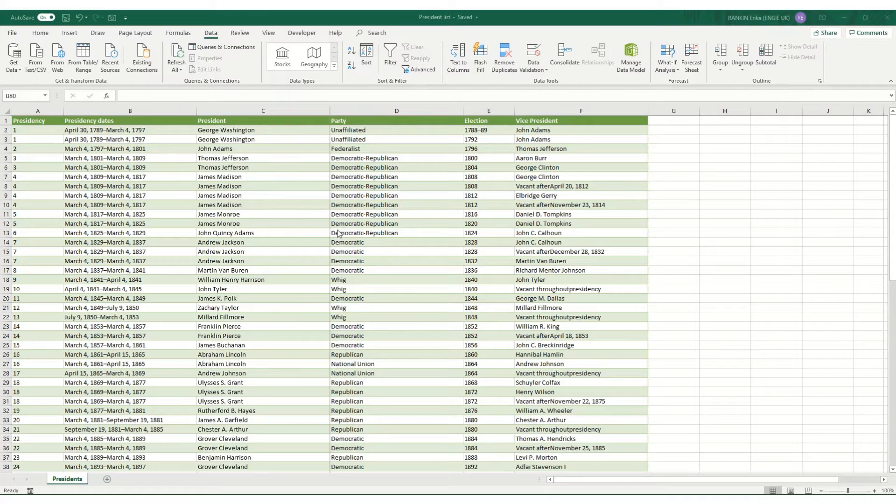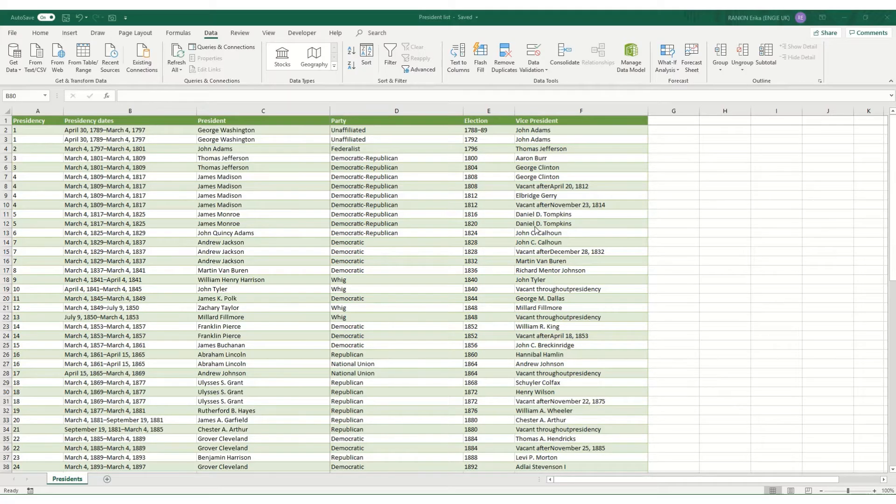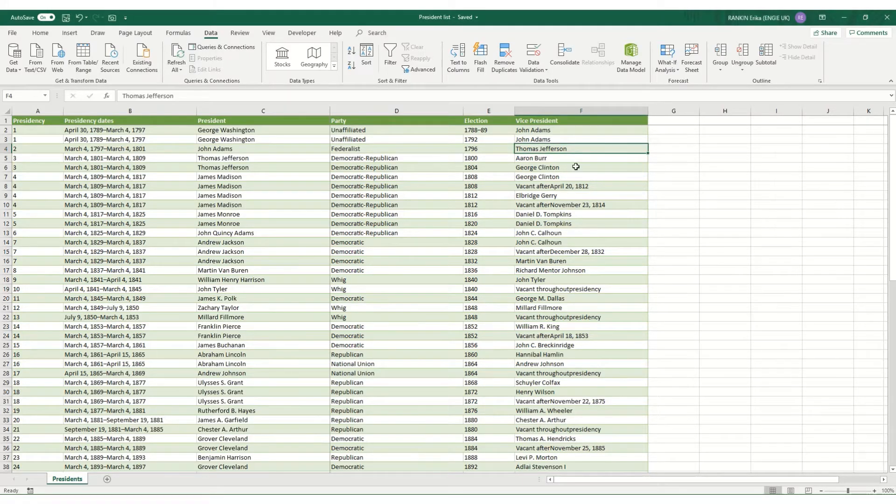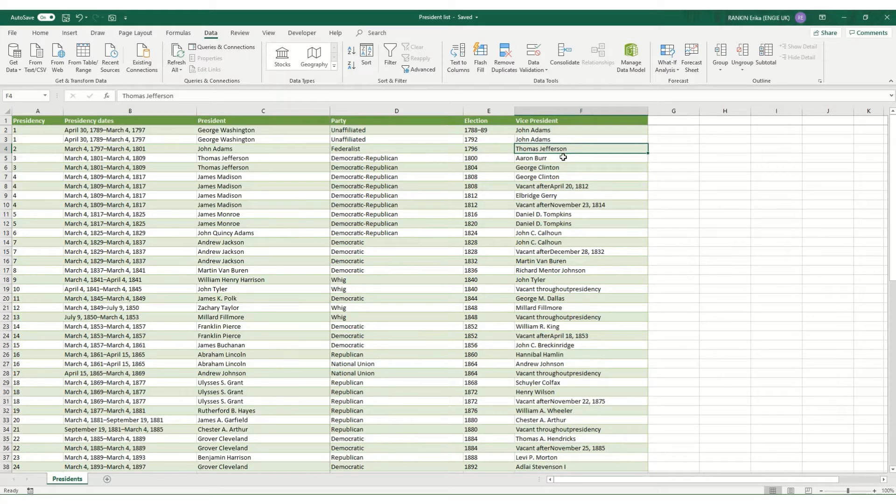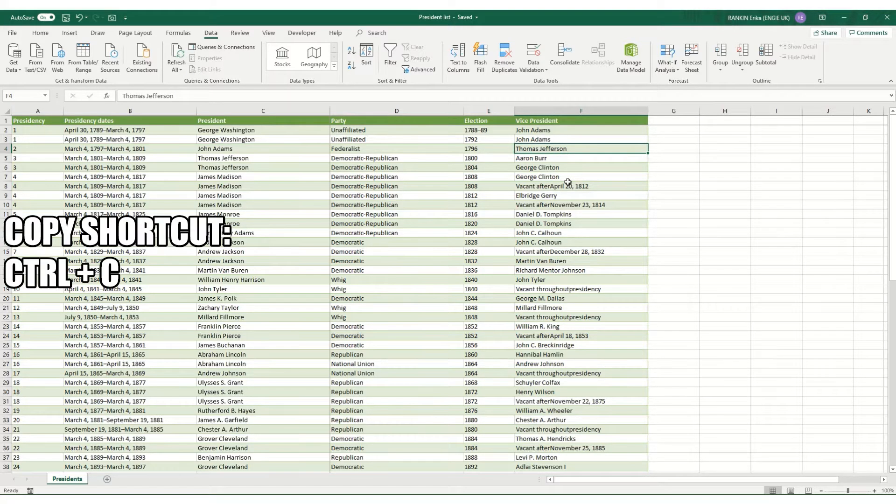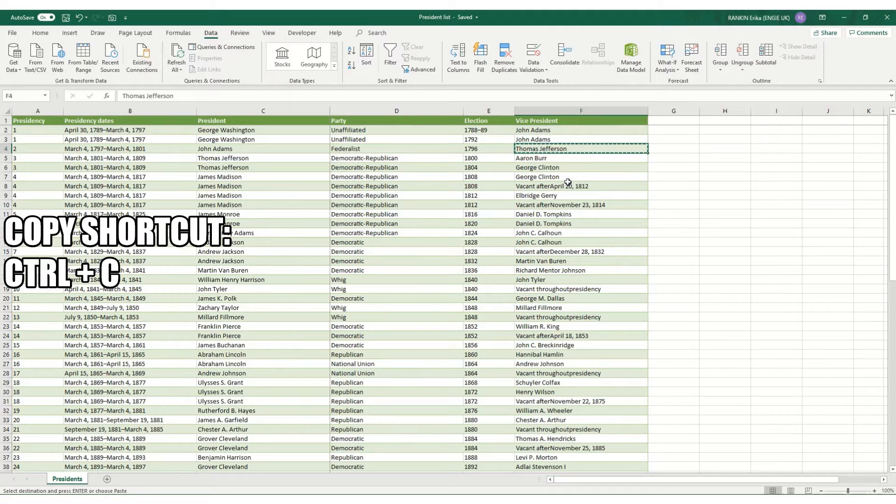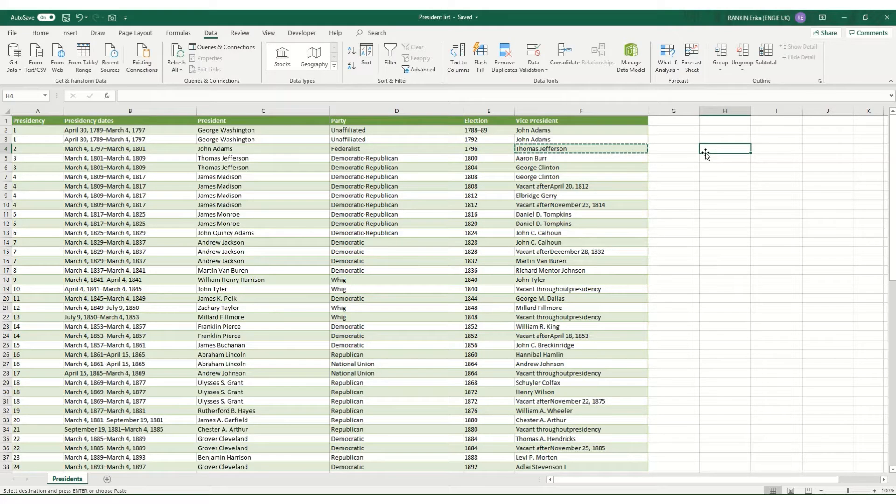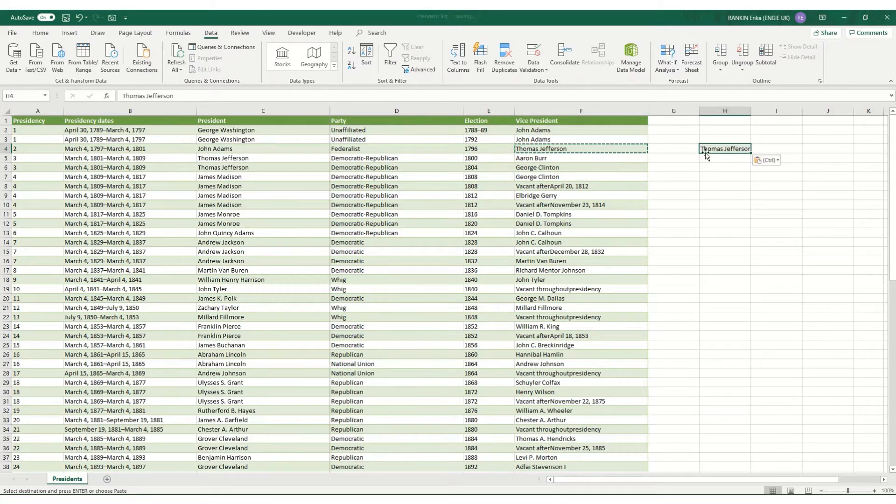I'm going to start with some of the most used editing shortcuts. These are your copy and paste shortcuts and how to do things like insert a new worksheet. To copy a cell you click on the cell and use the keyboard shortcut Ctrl+C. Then to paste this cell into a new cell, select where you want to paste it to and use the keyboard shortcut Ctrl+V.